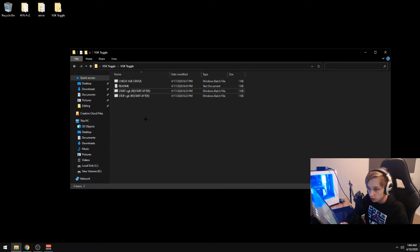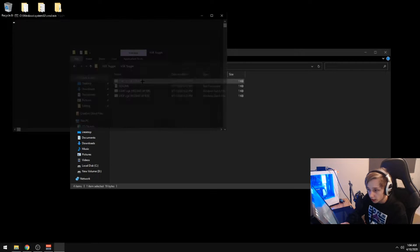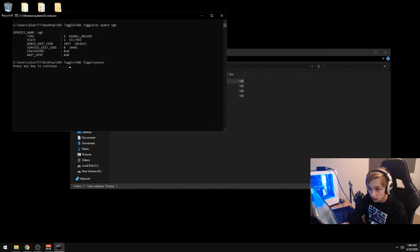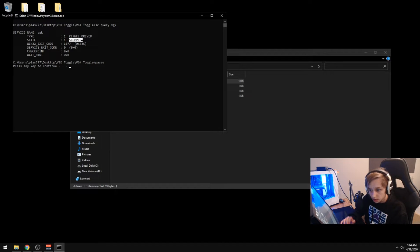Okay, so we just restarted. We can go ahead and check the VGK status. As you can see, it stopped. So that's good. It worked.